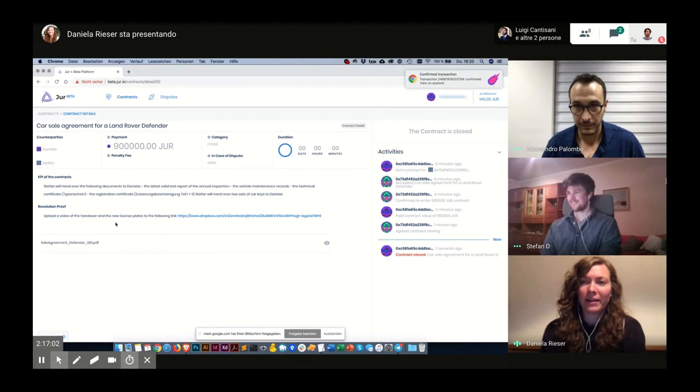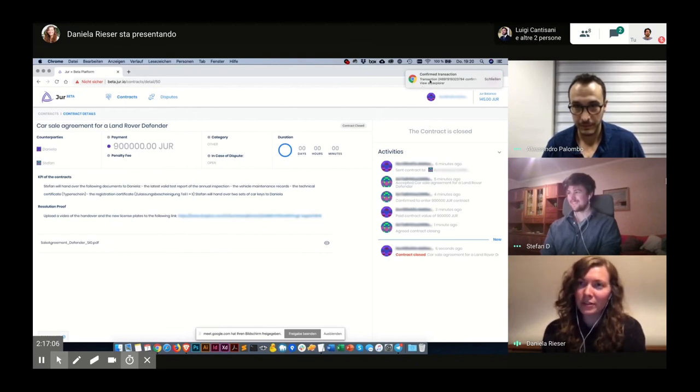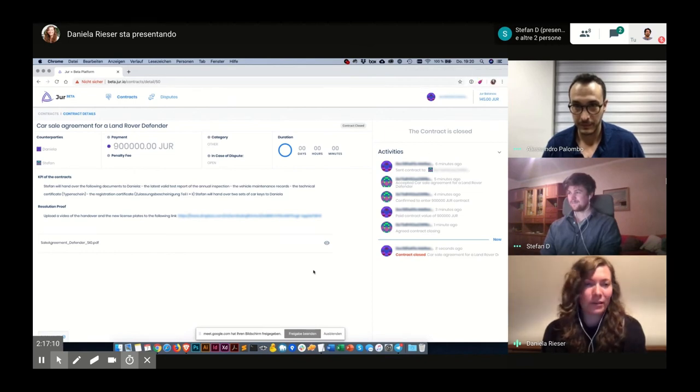Okay, and as you can see, the contract is now closed. The transaction was confirmed and everything worked perfectly.